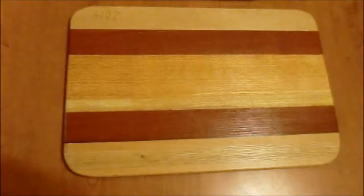This is my new cutting board and I will show you in the next six minutes how I built it.